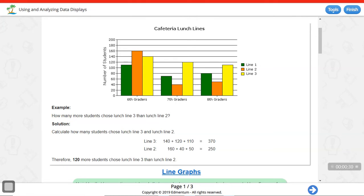Let's take a look at the first one: Cafeteria Lunch Lines. They give us a graph about the number of students in the cafeteria lunch lines, broken down by grade — sixth graders, seventh graders, eighth graders. The key tells us what the colors represent: line 1, line 2, and line 3.